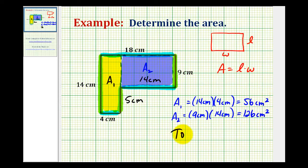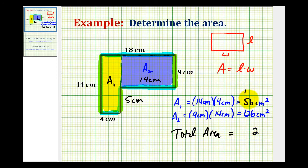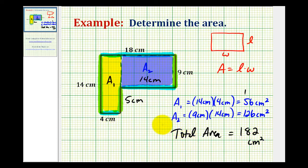So the total area of this L-shaped polygon would be the sum of these two areas. So we'd have 12, carry the 1, 1 plus 5 plus 2 would be 8. So we have 182 square centimeters for the total area of this L-shaped polygon.